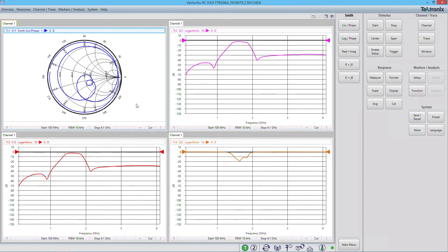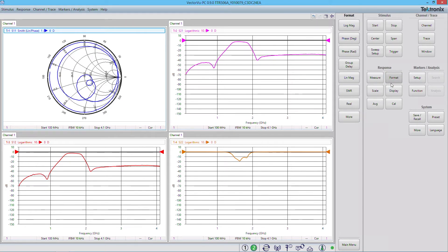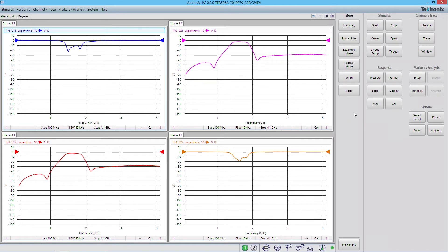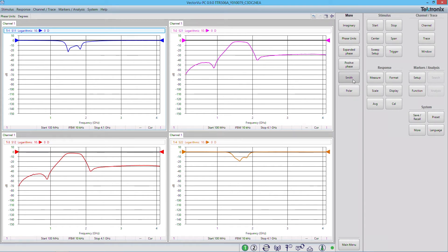If I wanted to switch back, I'll click on Format, and I'd go back to the Log Mag. And we now have our standard S11 measurement. Now there are a number of other different types of ways to display this data, but essentially they're all different representations of the same plot.